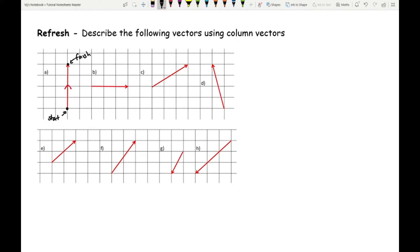For B, because the arrow is going from left to right, the tail of the arrow is my start and the arrowhead is my finish. For C, this point is my start and this point is my finish. It's really important that you establish which is your starting point and which is your end point.